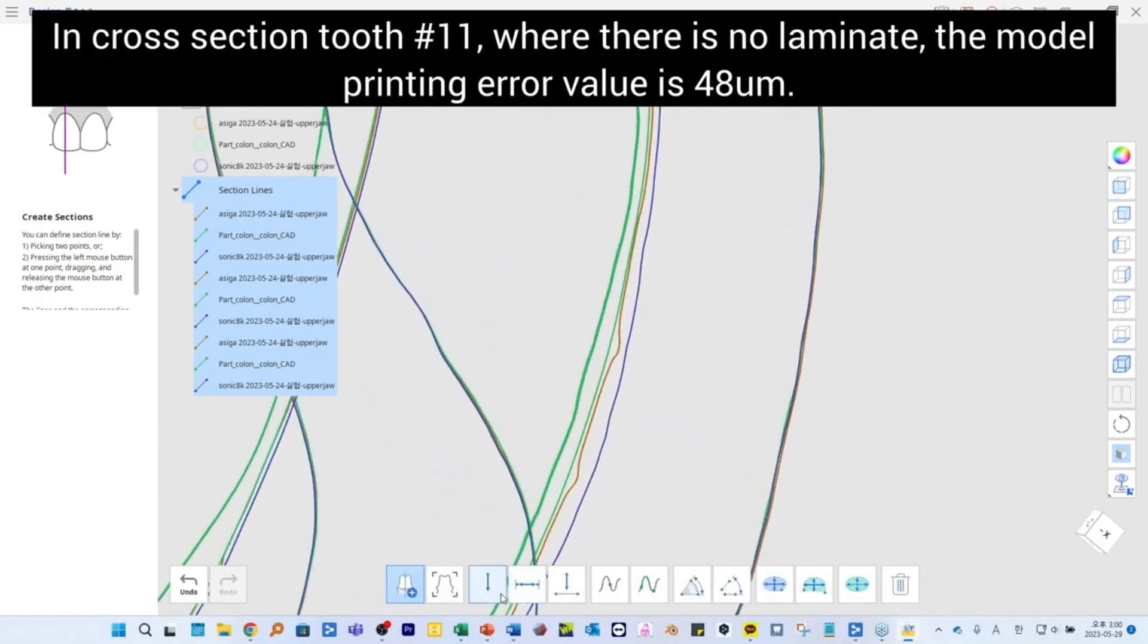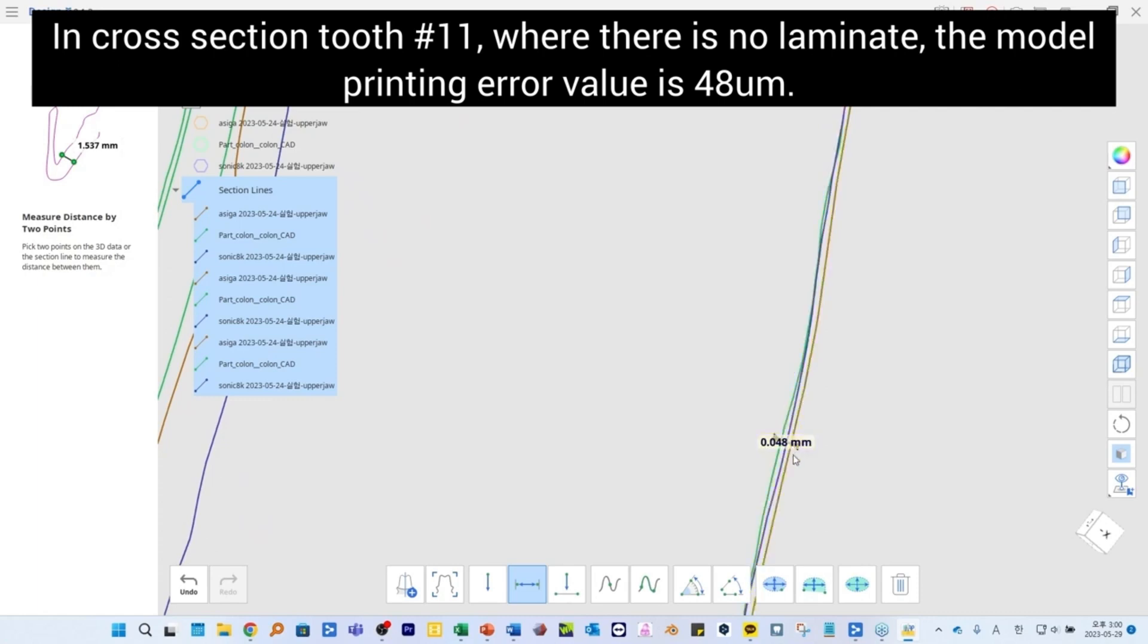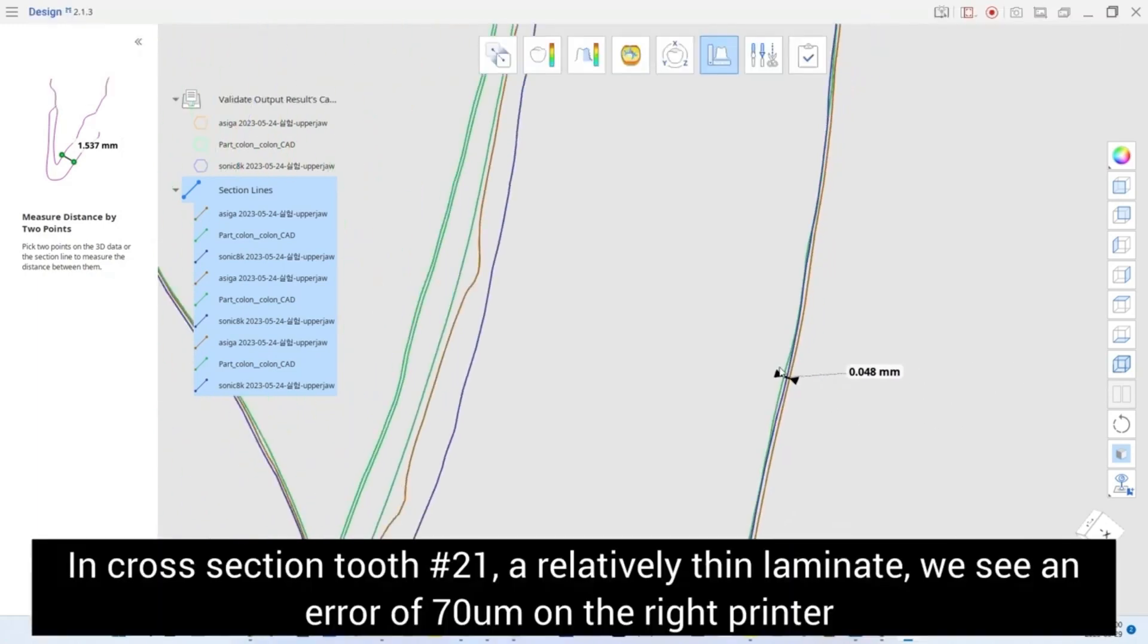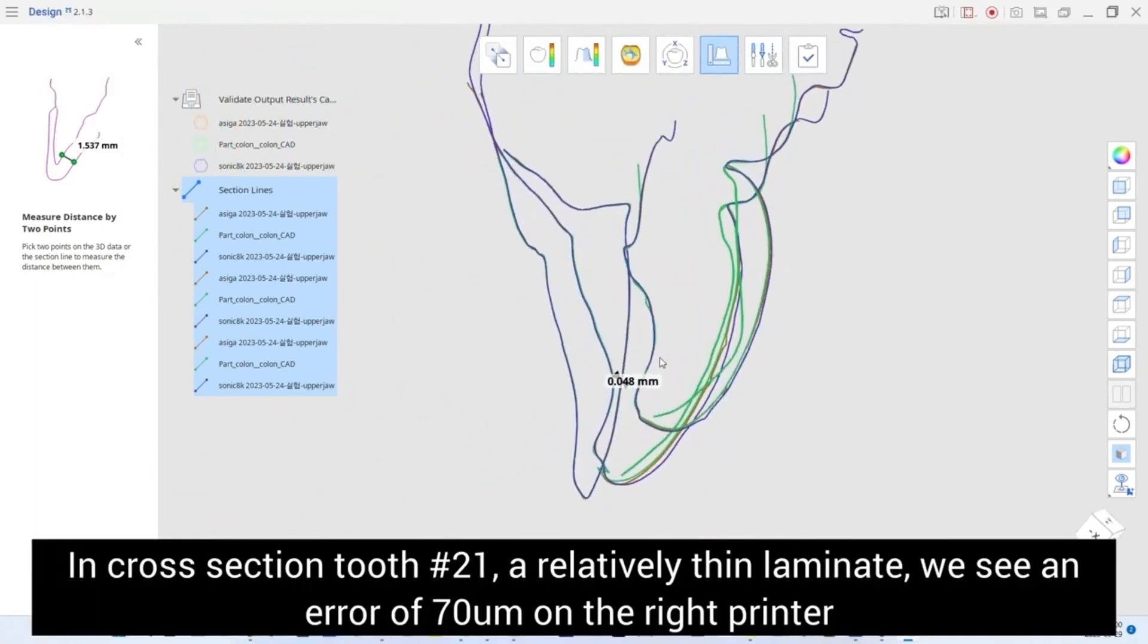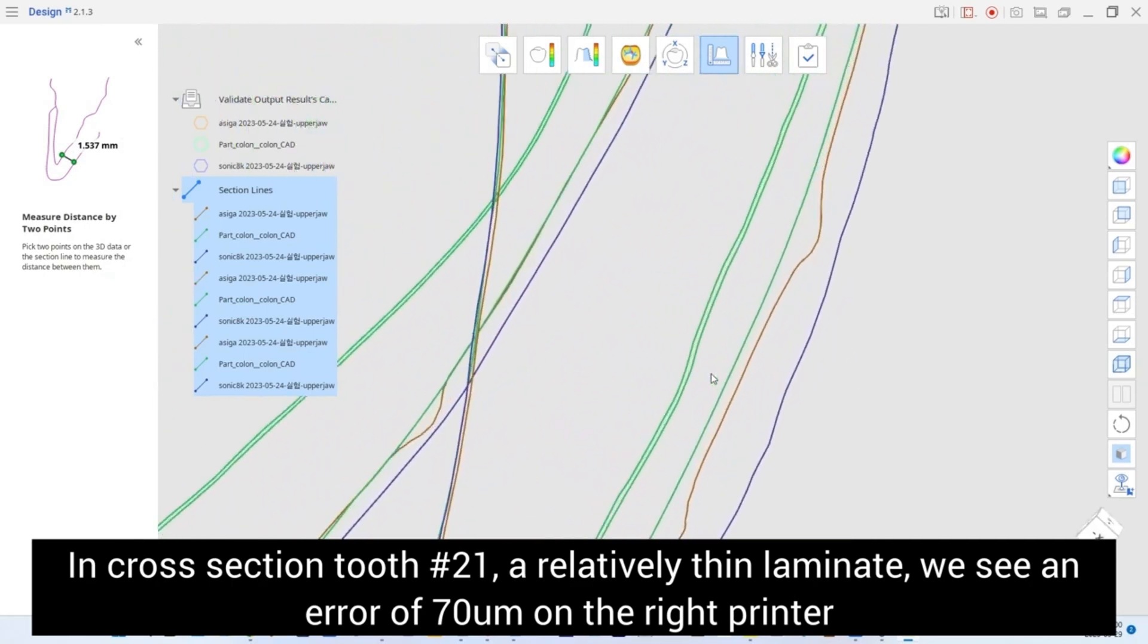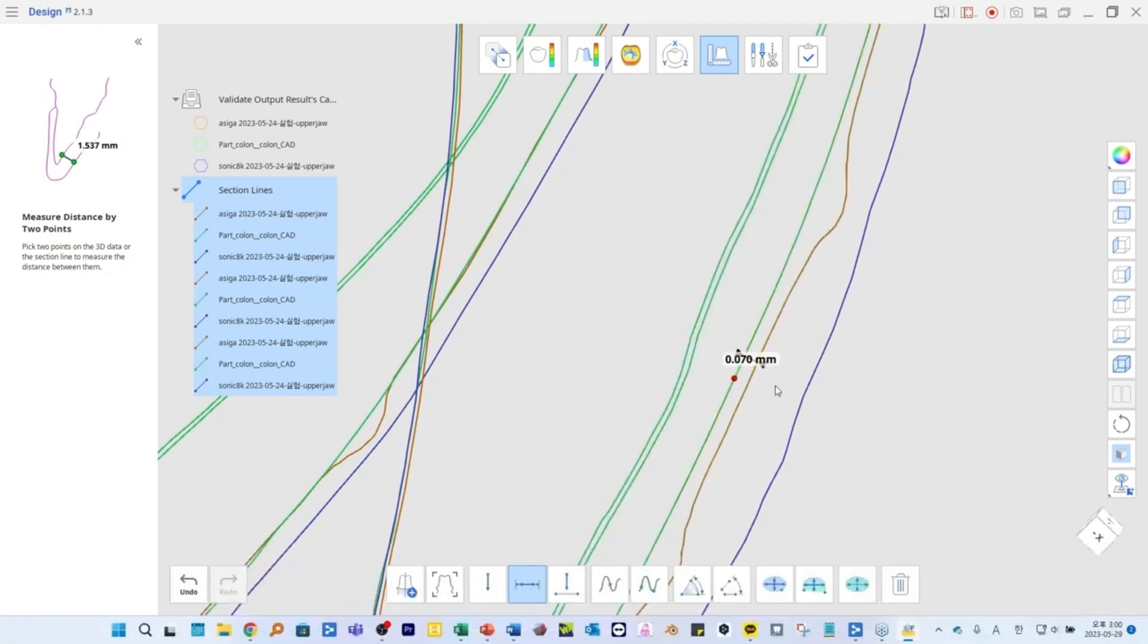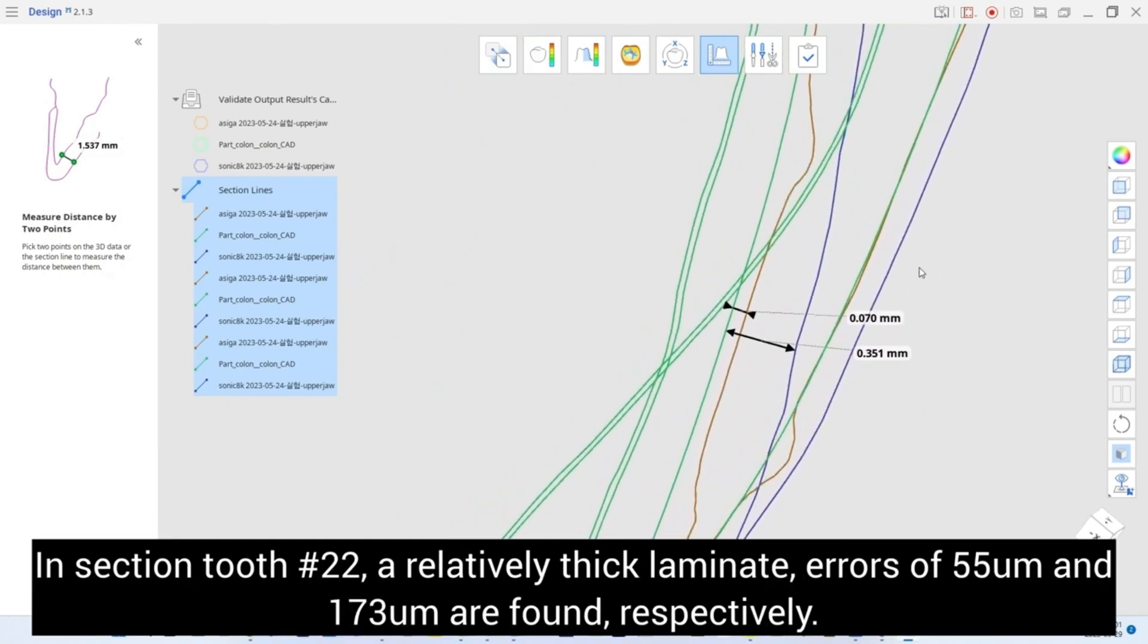In cross-section tooth number 11, where there is no laminate, the model printing error value is 48 micrometers. In cross-section tooth number 21, a relatively thin laminate, we see an error of 70 micrometers on the right printer and 351 micrometers on the left printer.